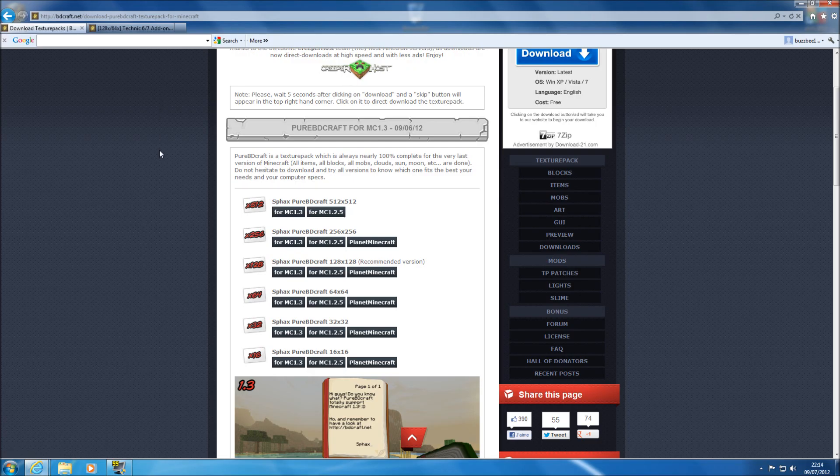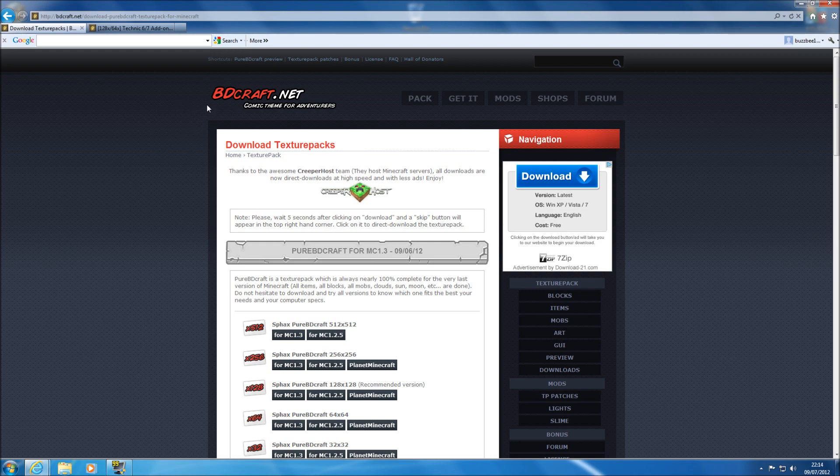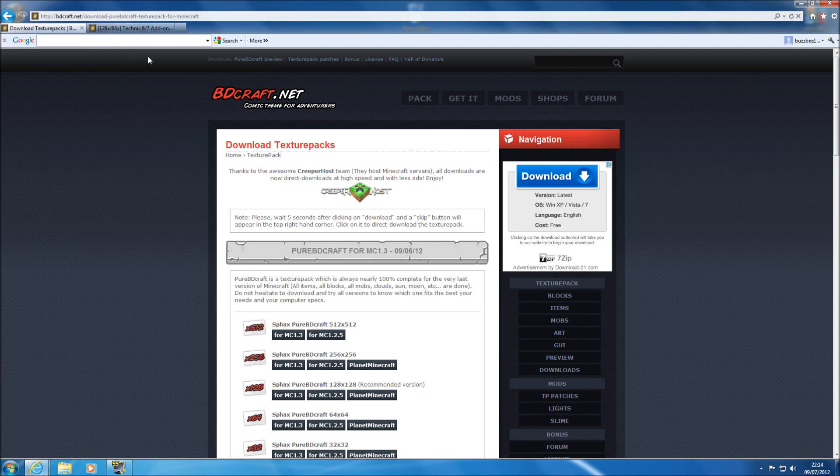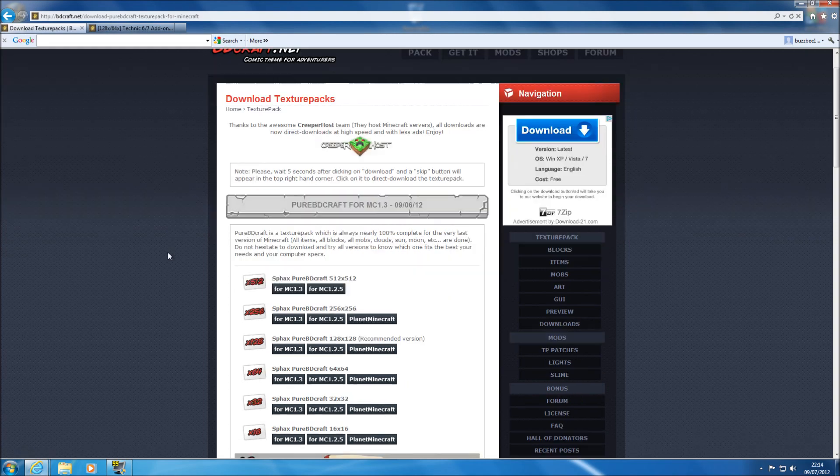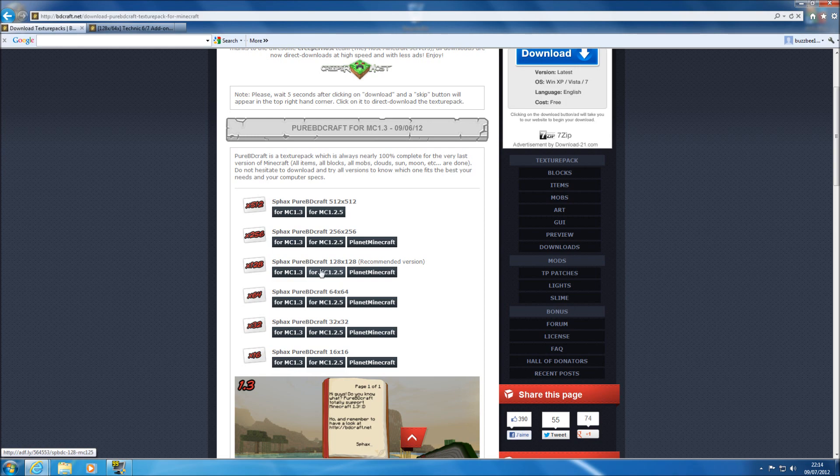So to get PureBDCraft all you need to do is go into your internet browser and just either Google search or type in the web address I've got up here for purebdcraft.net.